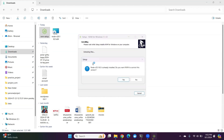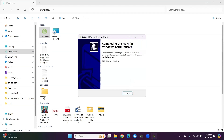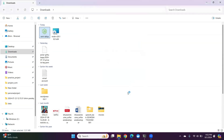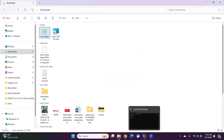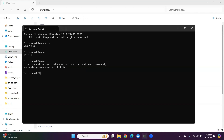Node version 20 is already available in my system, so that's the reason for this message. I click Yes, then click Finish. NVM is successfully installed on my system. Let me check by running 'nvm -v'. Let me close this terminal and reopen the command prompt.